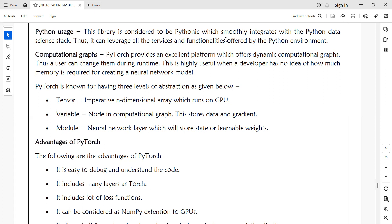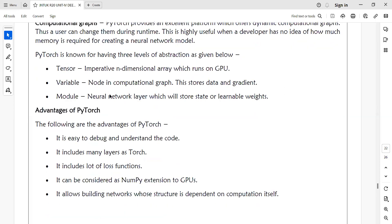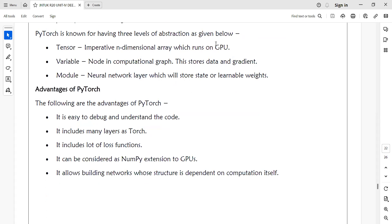At the back end of PyTorch, we have three levels of abstraction and three hidden modules. The advantages of PyTorch are that it is easy to debug, easy to understand, and easy to implement. The main advantage is that it has a lot of loss functions. We use only one loss function to identify the difference between the expected value and the predicted value.